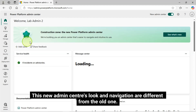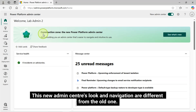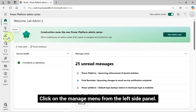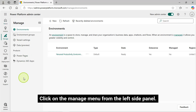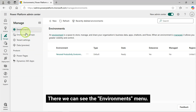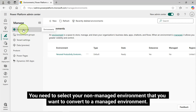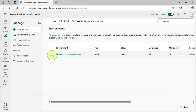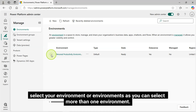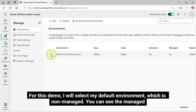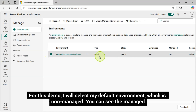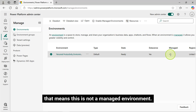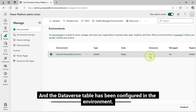This new Admin Center's look and navigation are different from the old one. Click on the Manage menu from the left side panel. There we can see the Environments menu. You need to select your non-managed environment that you want to convert to a managed environment. Here you can see the environments you have access to. Select your environment or environments, as you can select more than one. For this demo, I will select my default environment, which is non-managed. You can see the Managed property is set to no, which means this is not a managed environment. And the Dataverse table has been configured in the environment.